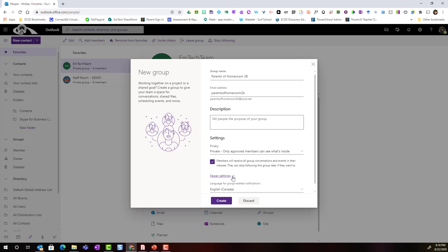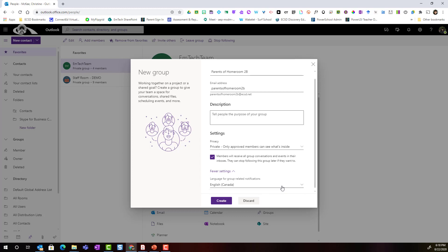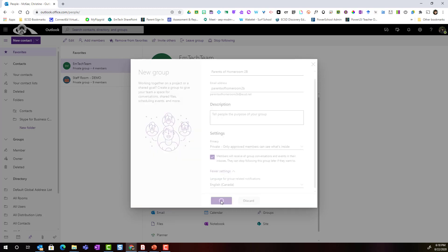If I click drop-down for more settings, I can also designate a language for the group. Let's go ahead and click create.